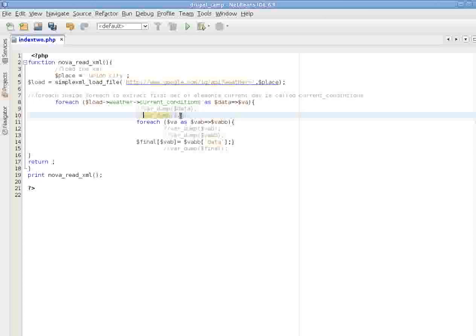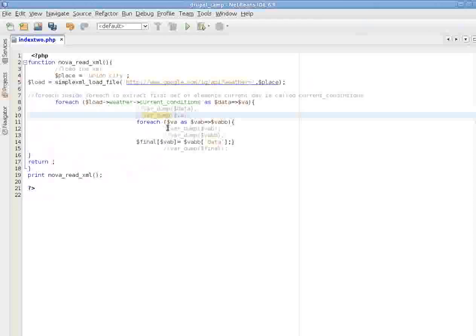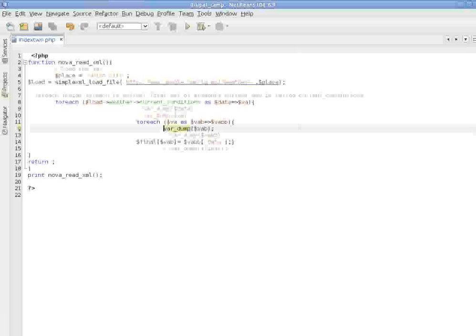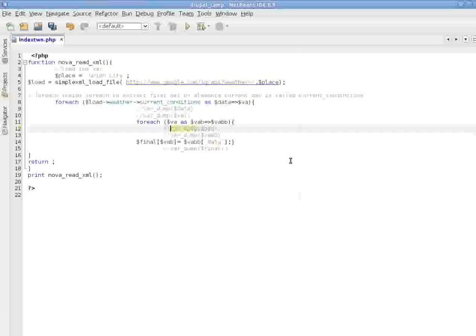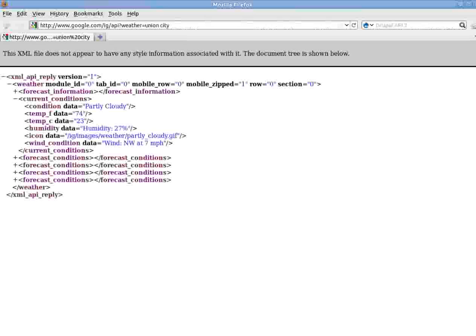So we will go in the value, loop over the value. So we are going in the value and accessing these separately. Let's see. Those are the keys. And then values. So there is a data, partly cloudy, data 74, data 23. If you take a look in Firefox, you can see this is what we are looking at.